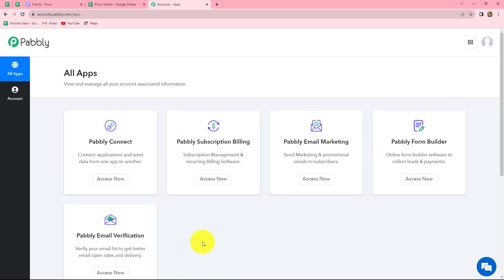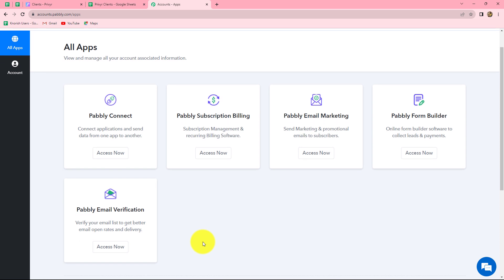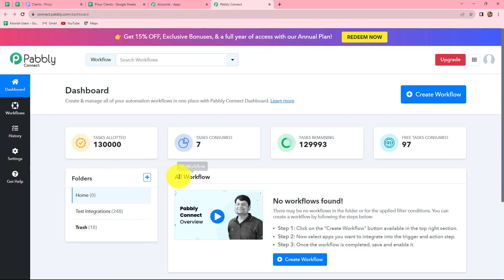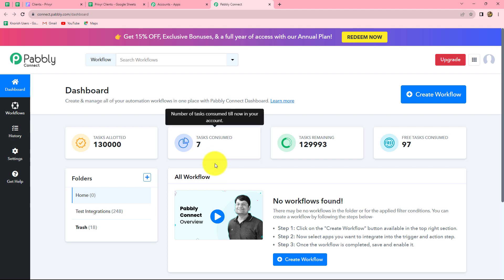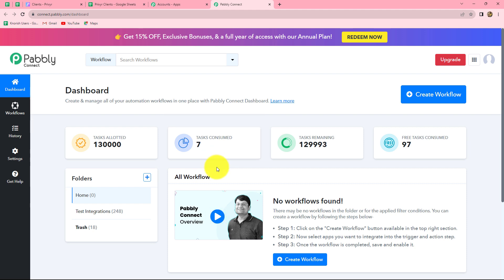This is the all apps section of Pabbly, where we can find all the products offered by Pabbly. Now to create this workflow, we are going to use Pabbly Connect, so let's click on access now. And it will take us towards the dashboard of Pabbly Connect. On this dashboard, we can find all of our workflows which we have created.